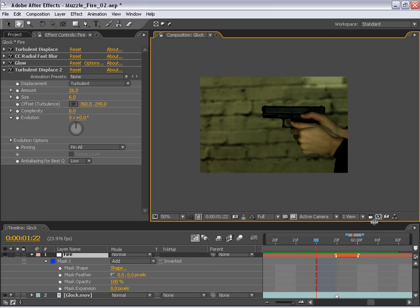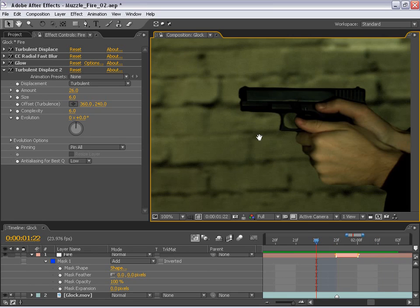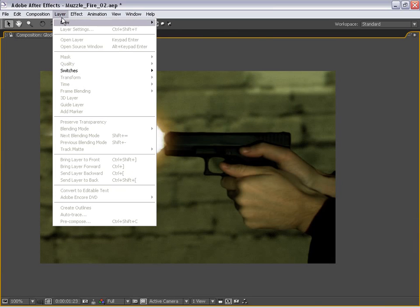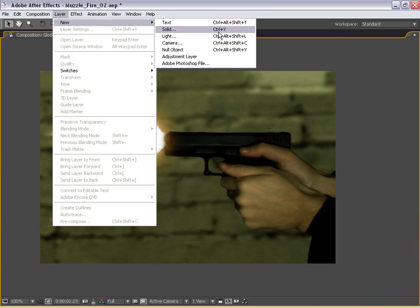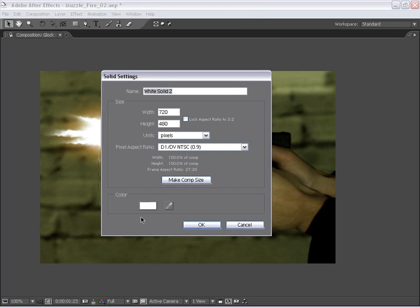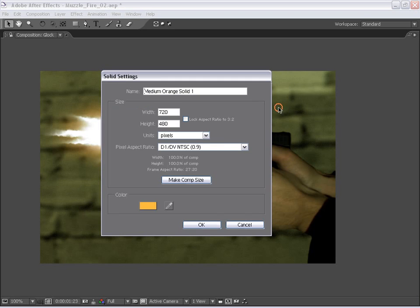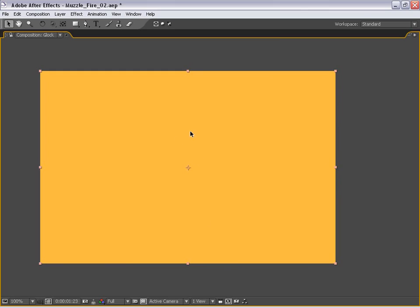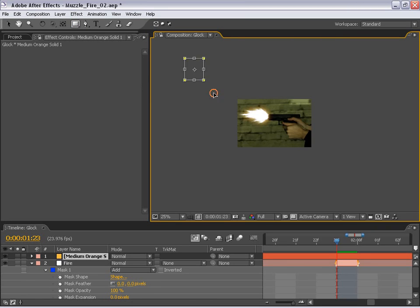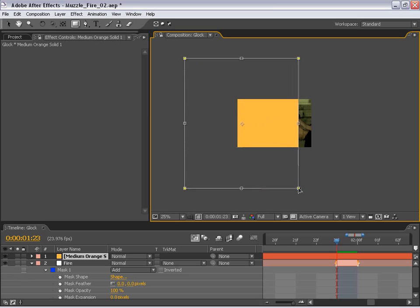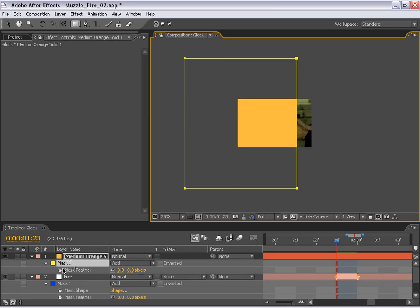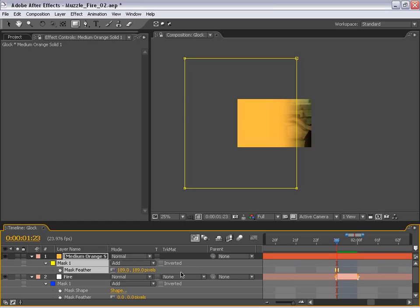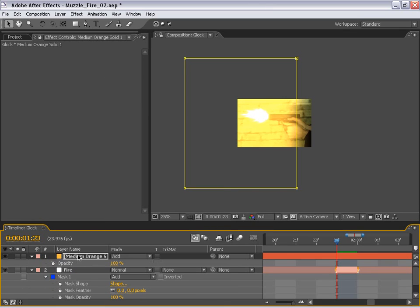So we want to actually add to this muzzle fire and create a new solid. So I'm going to choose new solid, and this time I'm going to make it like an orangish color, maybe like that. OK. And with the rectangle mask tool, I'm just going to draw a box around most of the image, but not the entire image. Then I'm going to hit F to bring up the feather properties and feather this, about 180, 190 here.